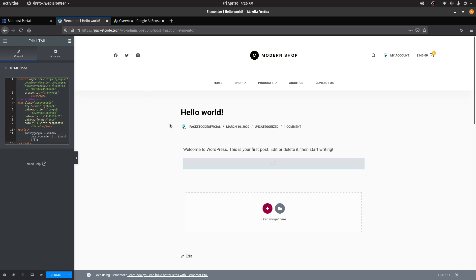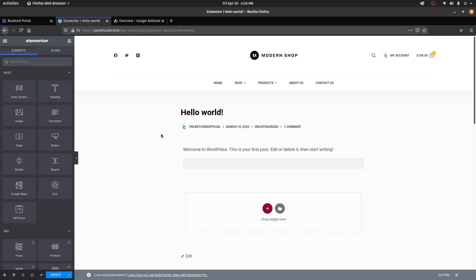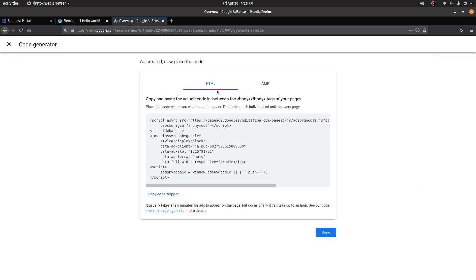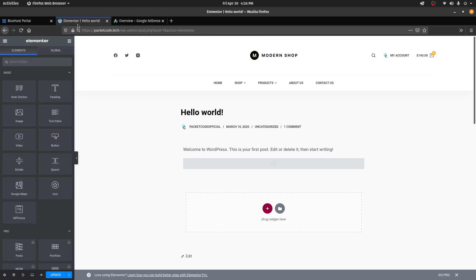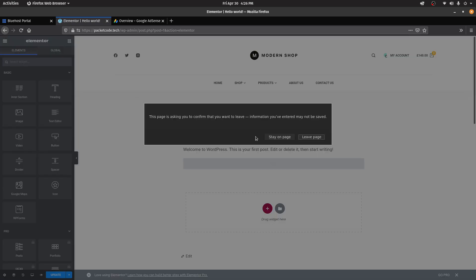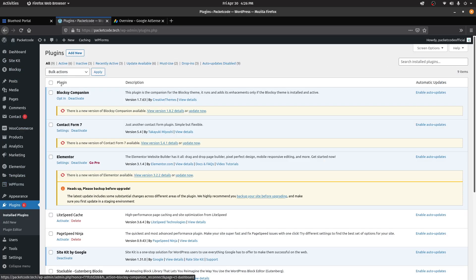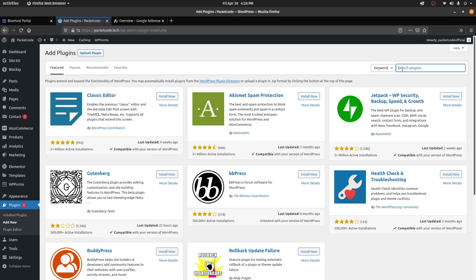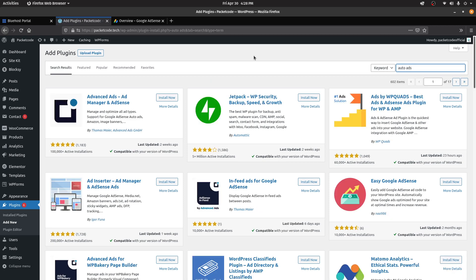If manual placement is tedious, there are multiple ways to automate this. The first way is to let Google decide where to place the ads. The second way gives you some control. For this, go back to your WordPress dashboard, click on Plugins, and install a new plugin. Search for Auto Ads — there are multiple plugins to choose from. One popular one is Advanced Ads, another is WP Quads. Both are good options.